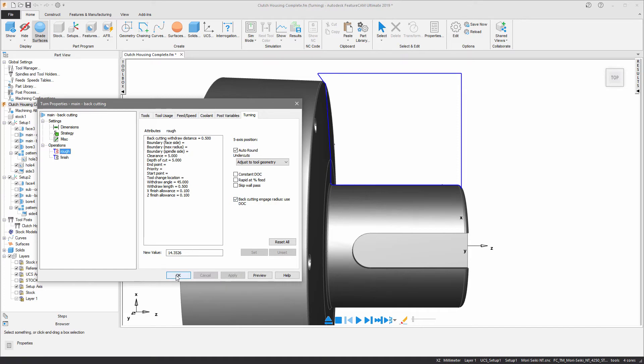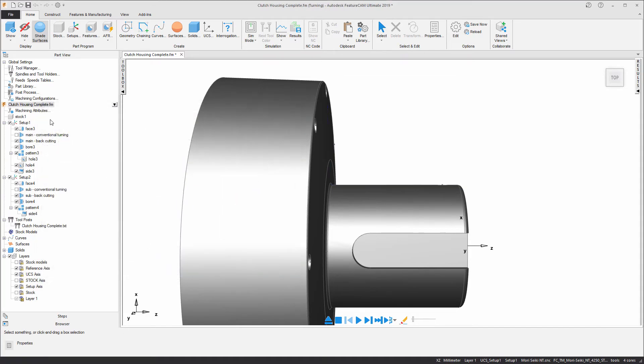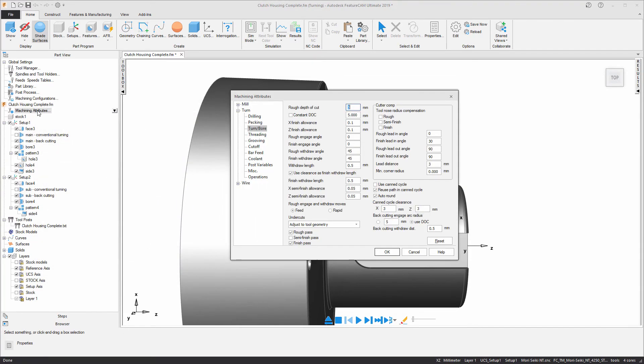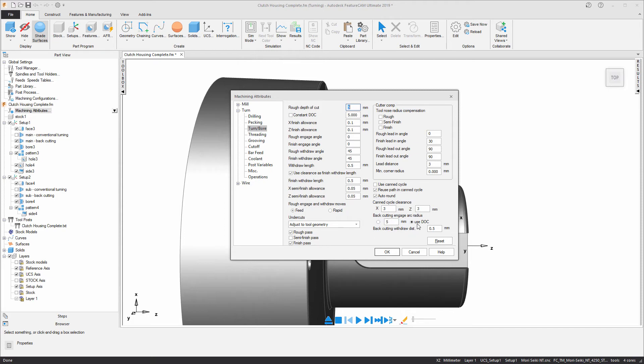This engage radius can also be specified in the machining attributes. On the turning and bore tab you can see at the bottom right hand corner you have a backcutting engage arc radius where you can specify to use a specific value or again to use the depth of cut. There is also a default backcutting withdraw distance that can be specified in the machining attributes or on an operation by operation basis.